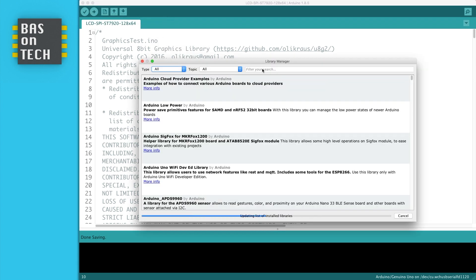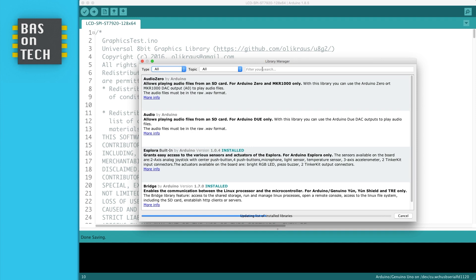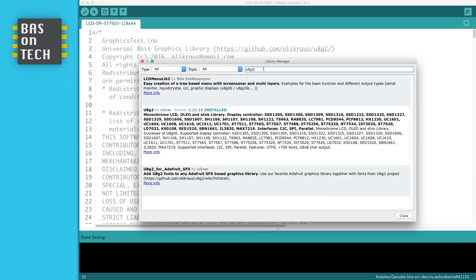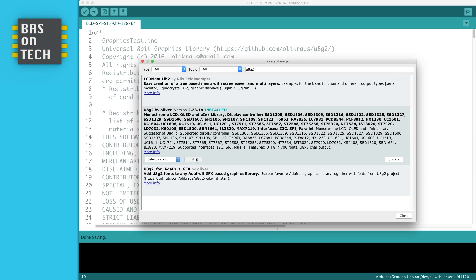And while the libraries are uploading we're going to search for U8G2. So U8G2 and then you see here by Oliver, that's the one who created this library. I see I have an update but it doesn't matter. You can press the install button and then you have the library to actually work with this display.